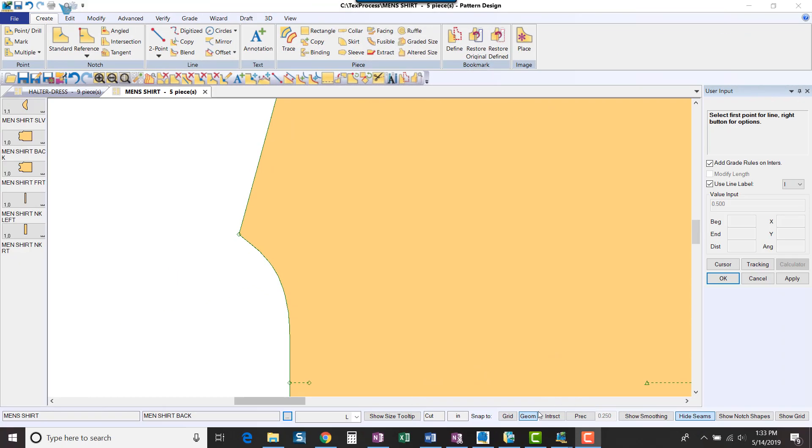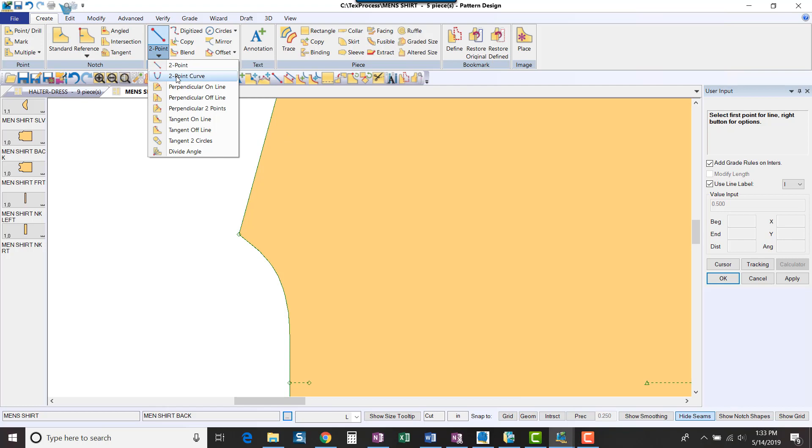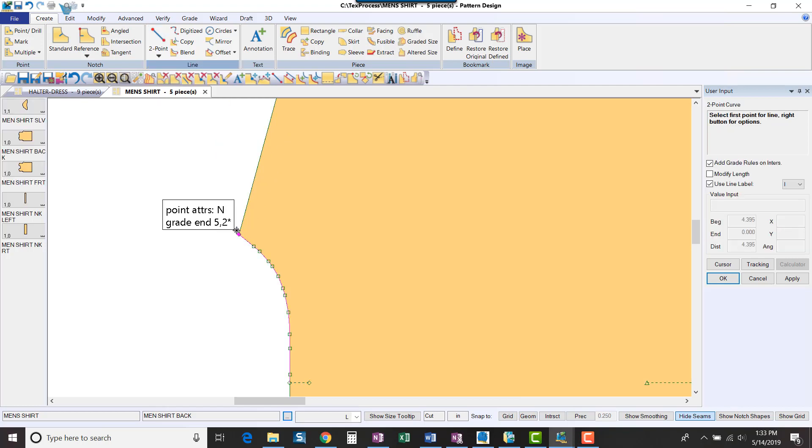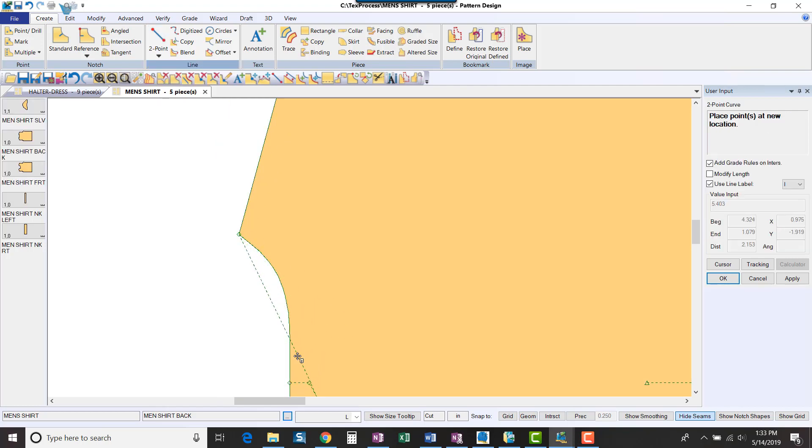If you need to create your new curved line close to an existing line, make sure to turn off your Snap to Geometry to give you the most freedom without snapping to an existing point.